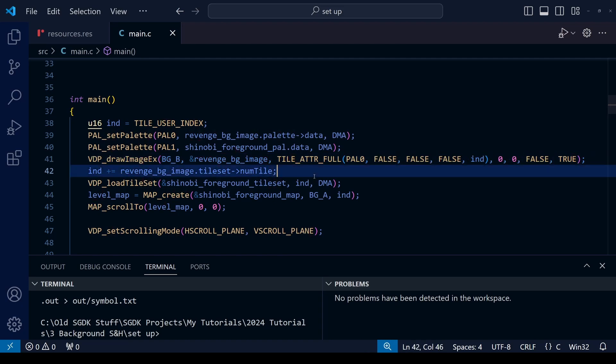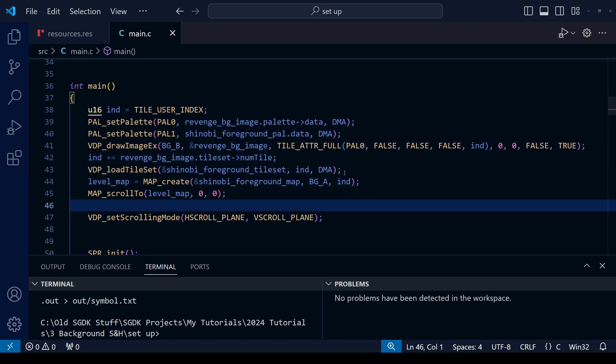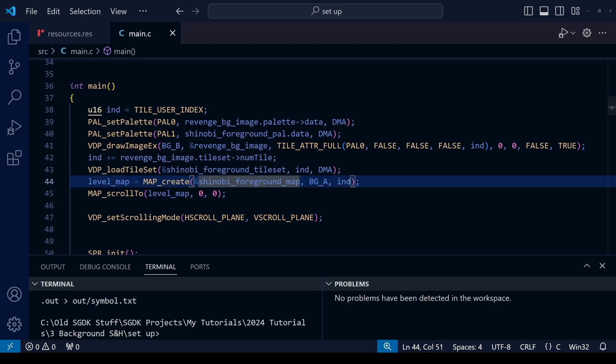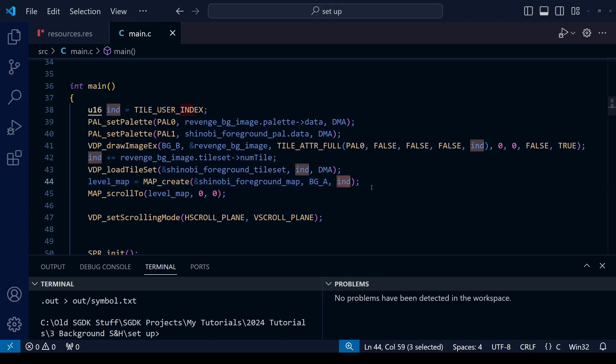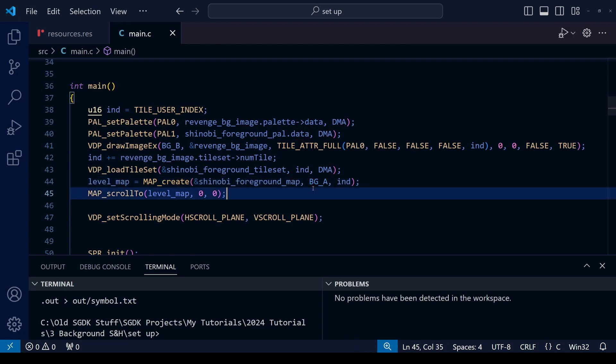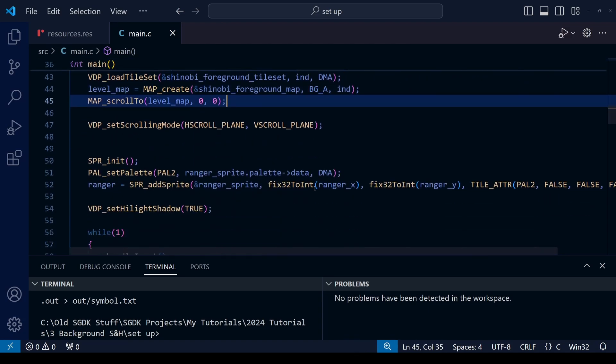We have the regular VDP_drawImageEx to display the background, and then we have a foreground using the 16-tile tool so we don't have to use the tile_attr_full brackets—we just use index instead. Of course the foreground layer is assigned to BG_A layer whereas the background is BG_B.